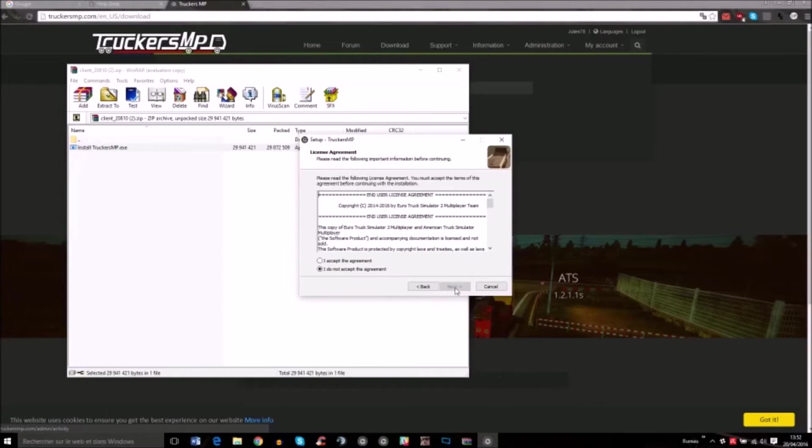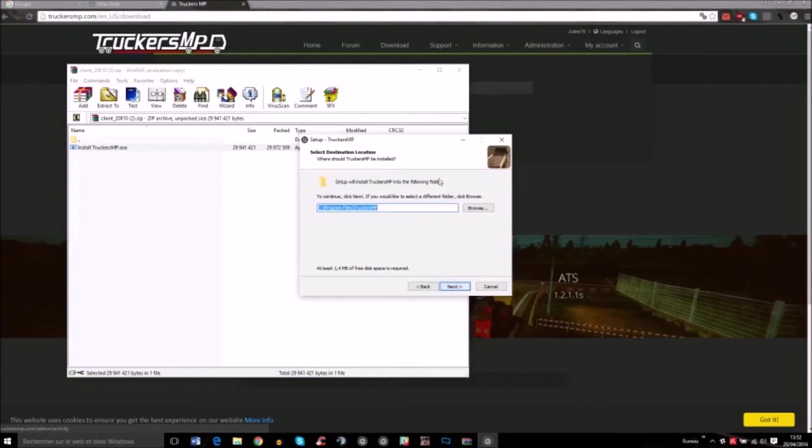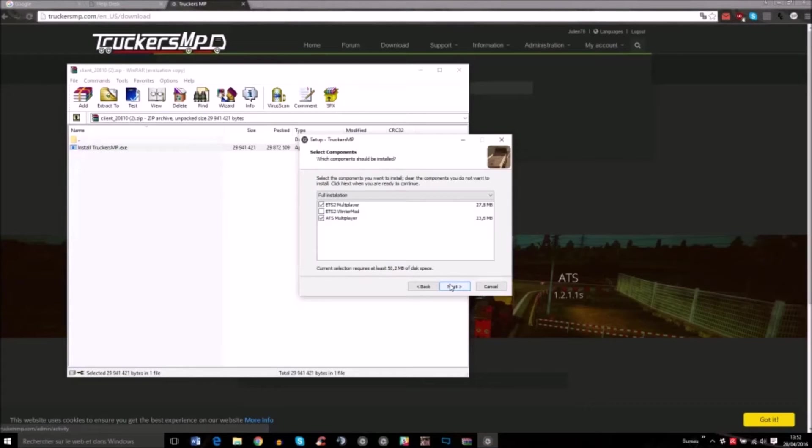Then you click OK, next, agree, and next. This will be the path where TruckerMP will be installed. Click next.